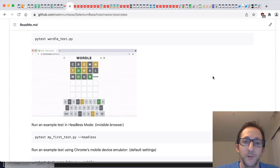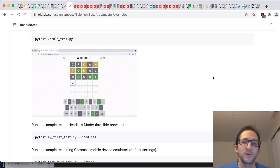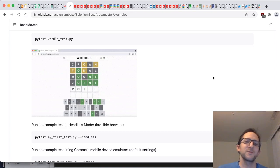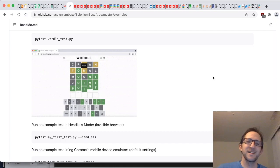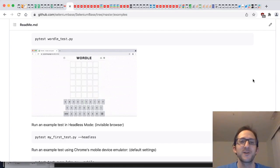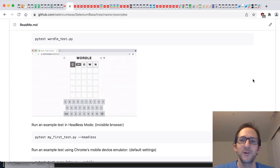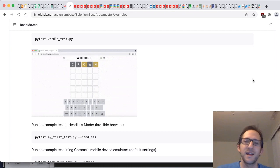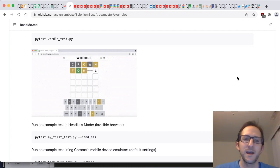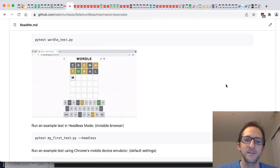So this is pretty exciting to have web automation play games for people. Soon all your lives will be automated. Just kidding. Anyway, thank you for enjoying this exciting SeleniumBase tutorial, and there will be more to come. Thank you, and have a good night.